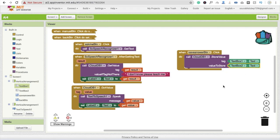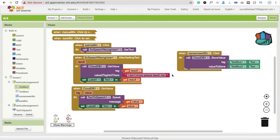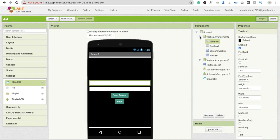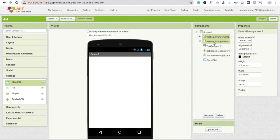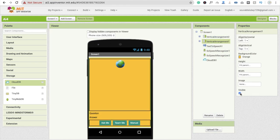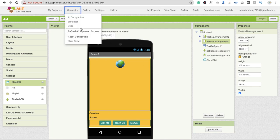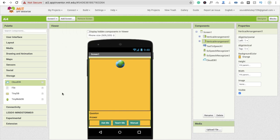So that's the question and answer being stored. Now make sure in the design section that the manual input layout's visible property is set to off by default, and the vertical arrangement is set to visible on. With that done, let's test the app — go to Companion and run it.